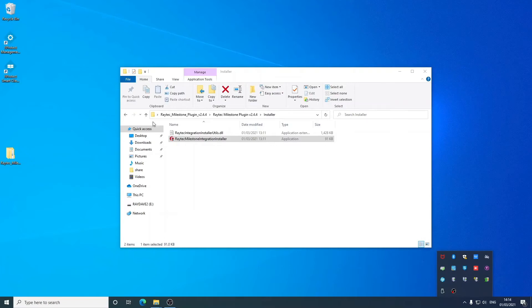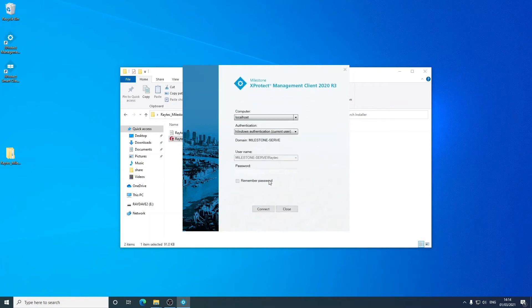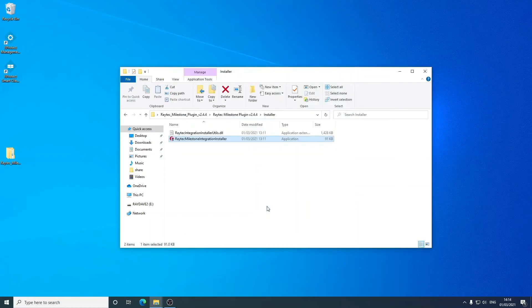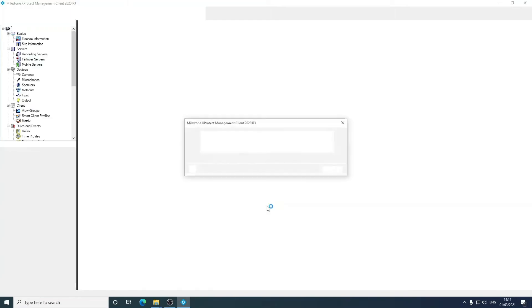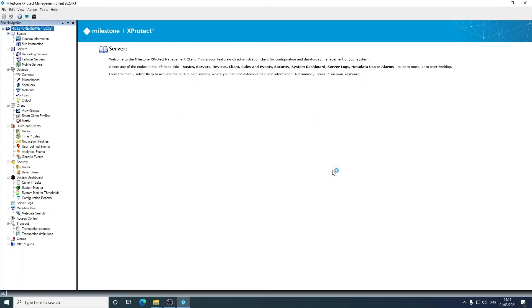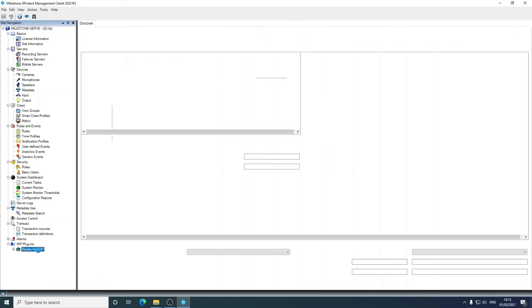Okay, so if we open the XProtect management client, enter your credentials and click connect. When the management client loads, under MIP plugins in the tree, you should see the Raytech plugin there. Expanding this item will then show the installed plugin.